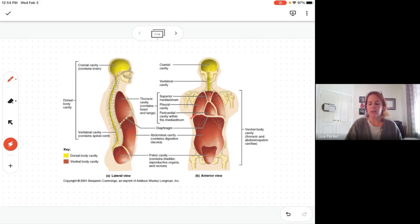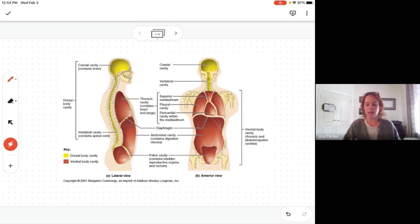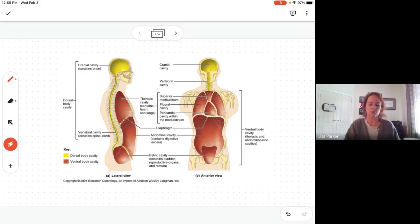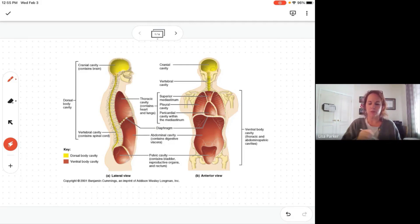The structure that separates the thoracic cavity from the abdominal cavity is the diaphragm — remember the diaphragm is our chief muscle of respiration. But down here there's really no structure that separates the abdominal cavity from the pelvic cavity. It's more like an understood imaginary line, kind of like the top of your iliac crest — there's no actual structure separating those two cavities.